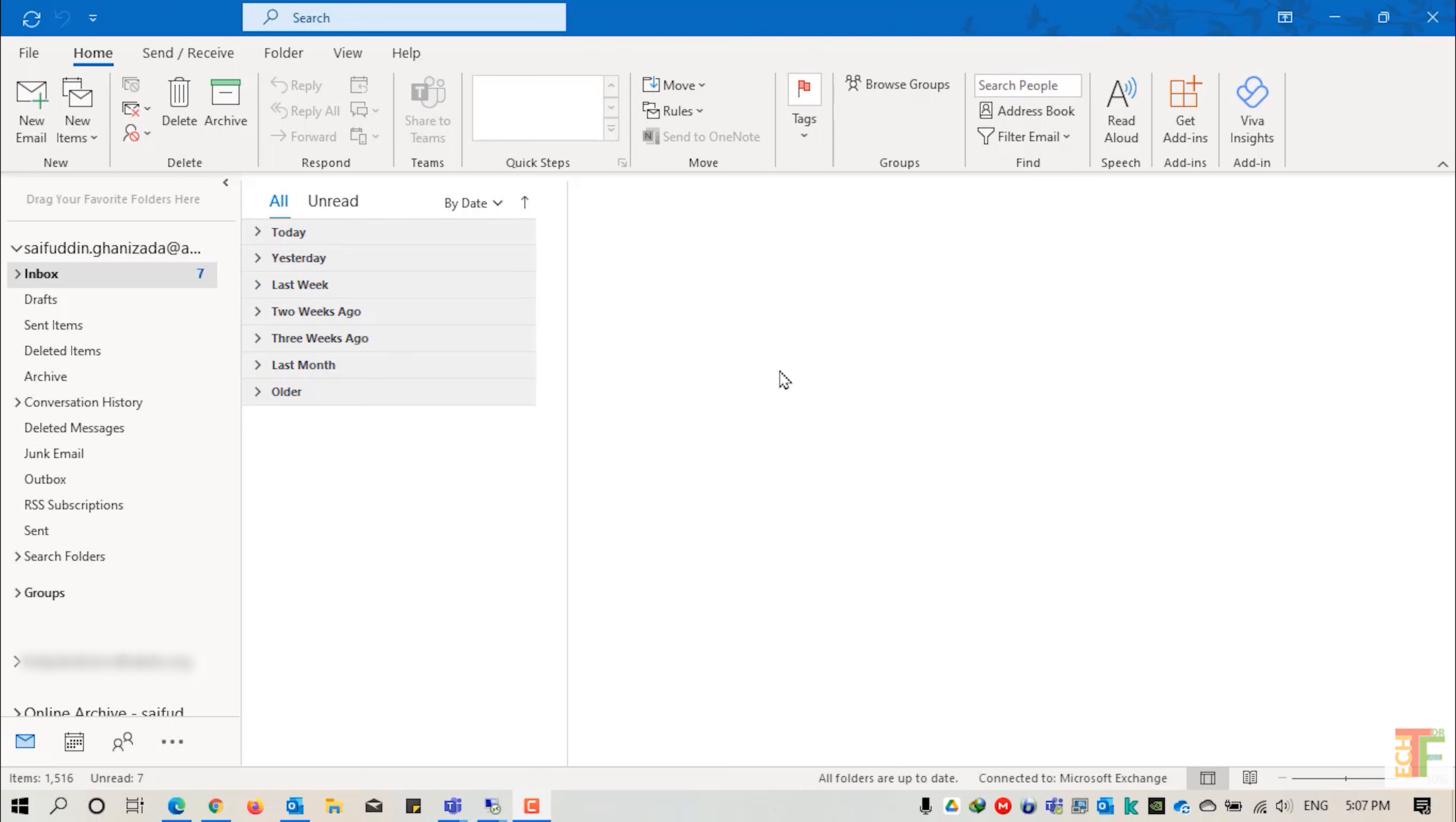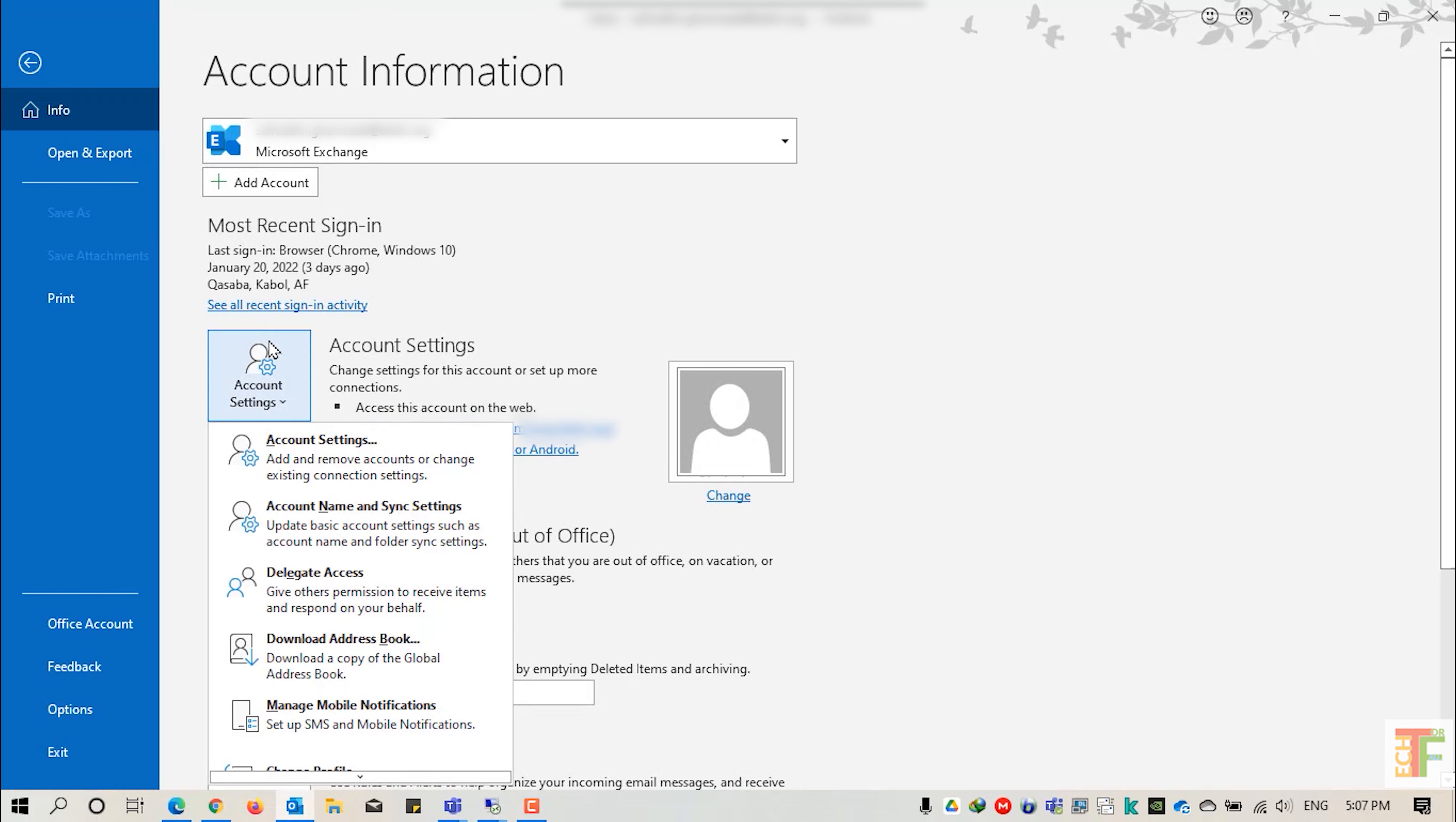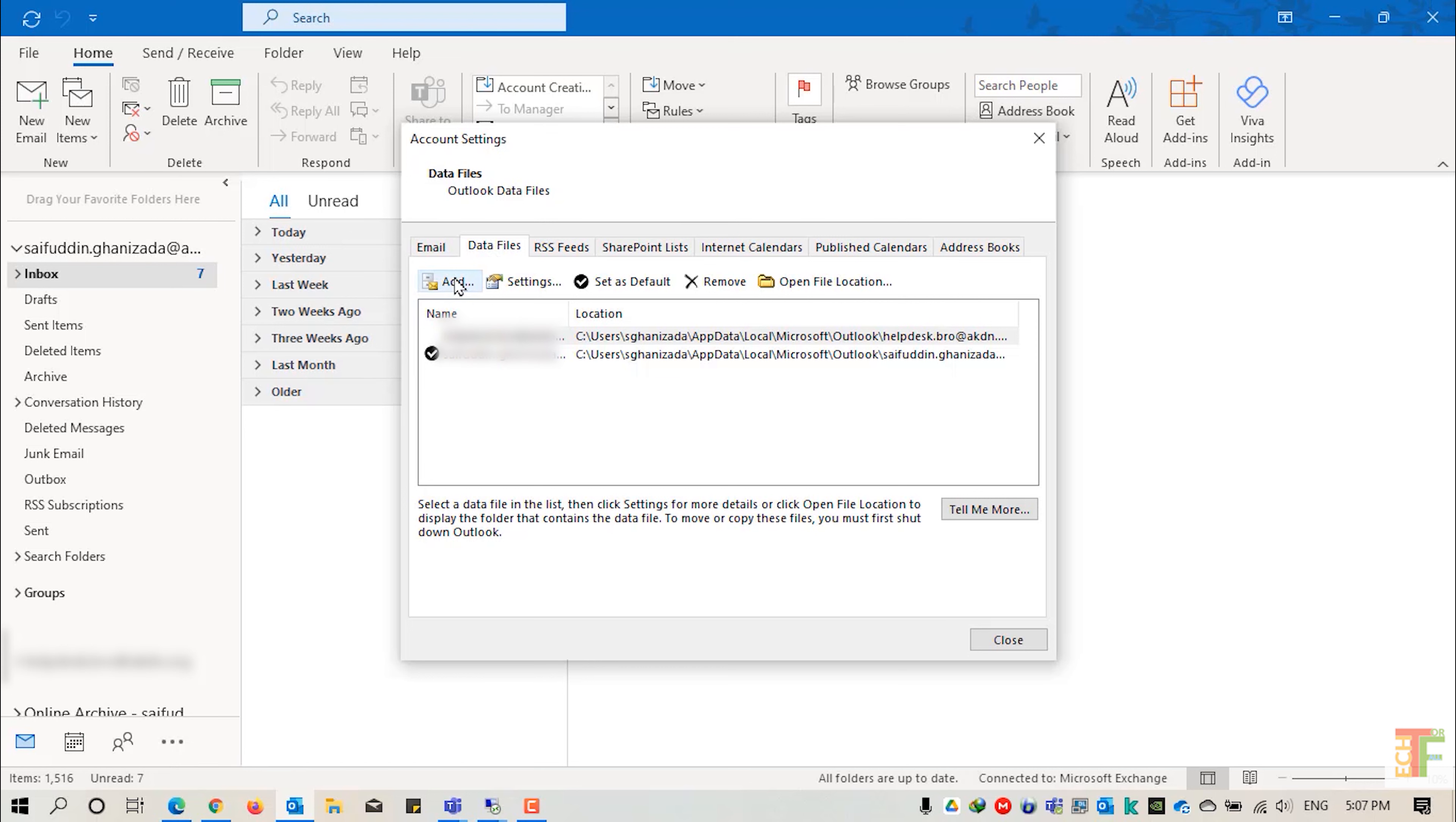To create a new PST file, click on the file, click on the account settings and select account settings from the drop down. Click on the data files. Now click on the add button to create a new PST.